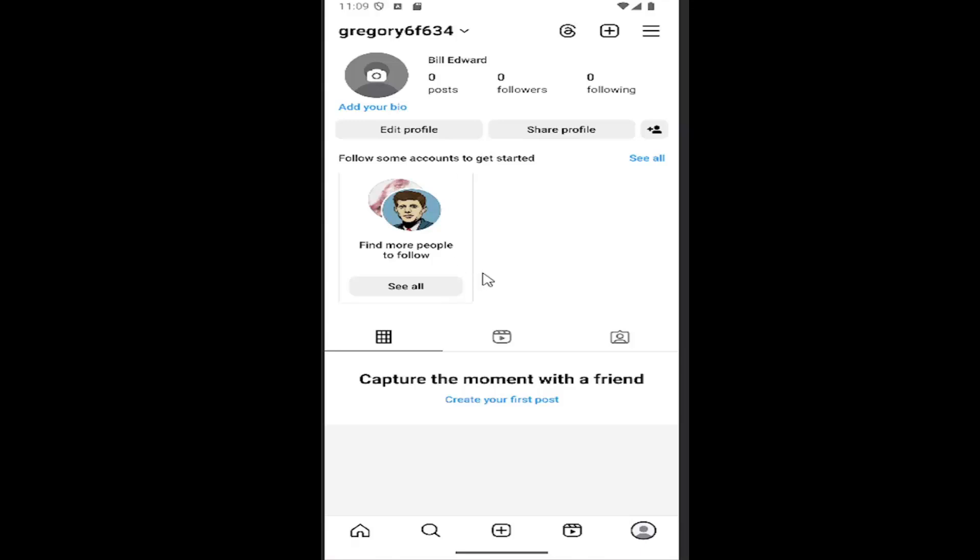All you have to do is open up your Instagram account and select your profile icon in the bottom right corner to launch your profile page. Then you want to select the hamburger icon in the top right corner.